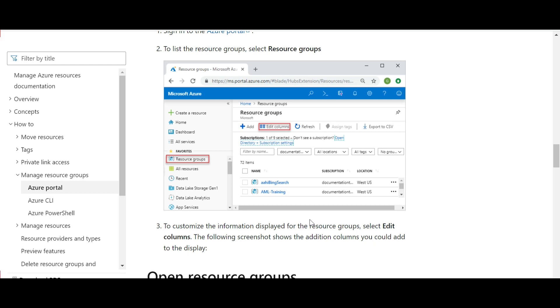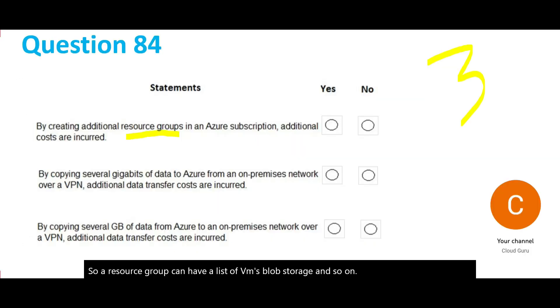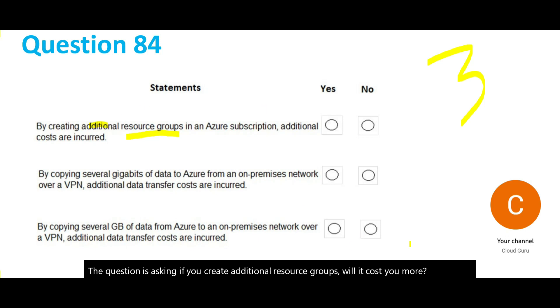The question is asking if you create additional resource groups, will it cost you more? The answer is no. Resource groups are logical entities, just like database views are logical entities. There is no cost for resource groups.